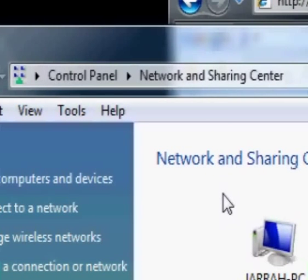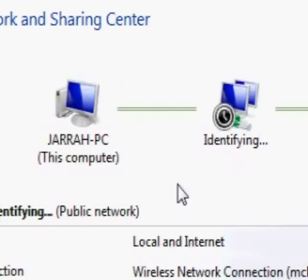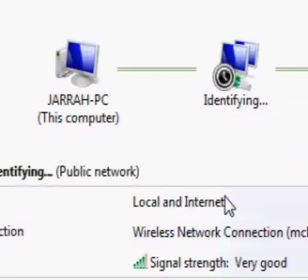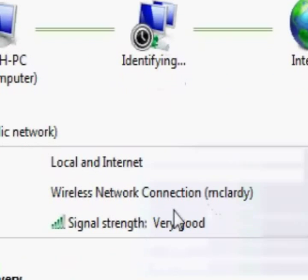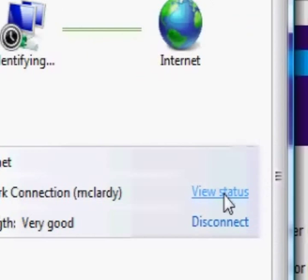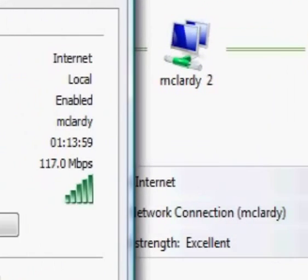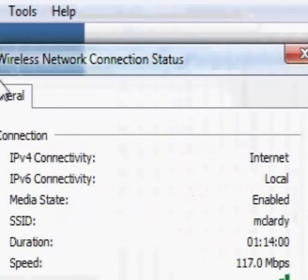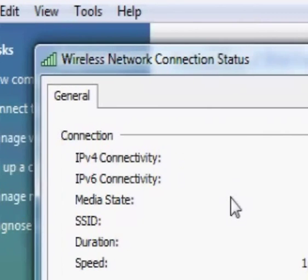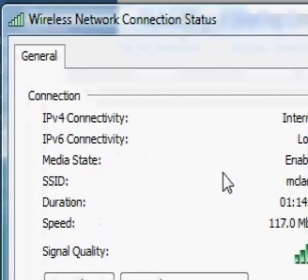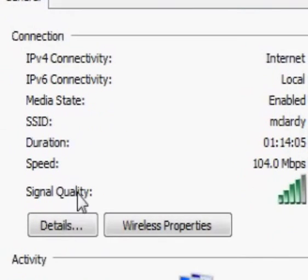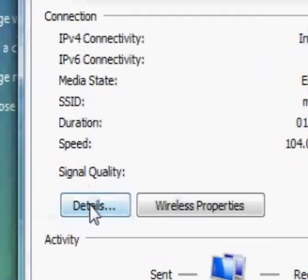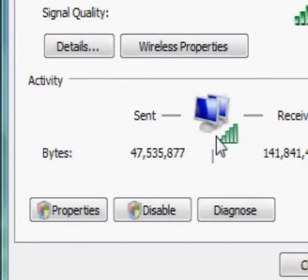Now to get to your IP address, here it is here, we're going to view status. Now the wireless connection status box comes up and it shows all these details here.